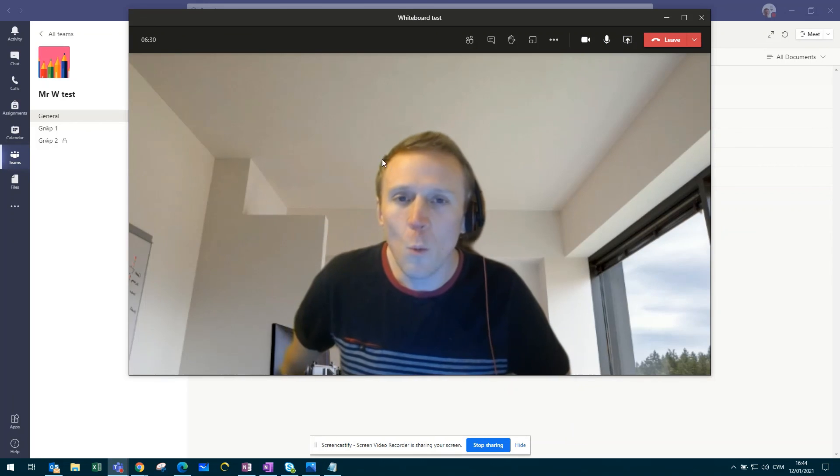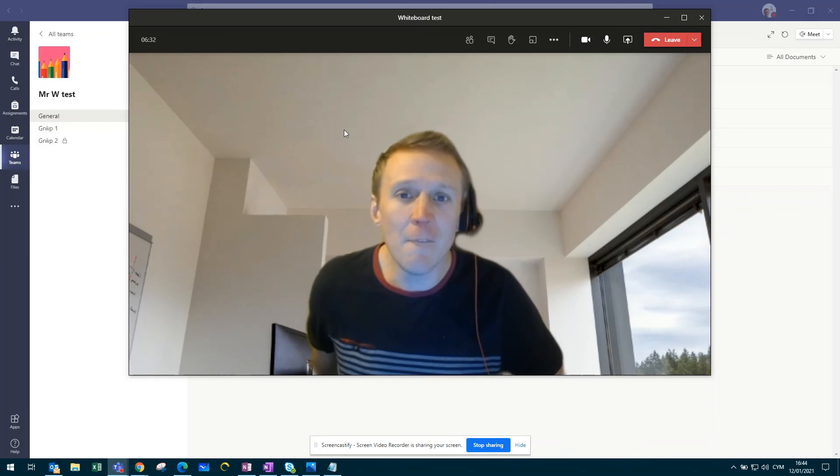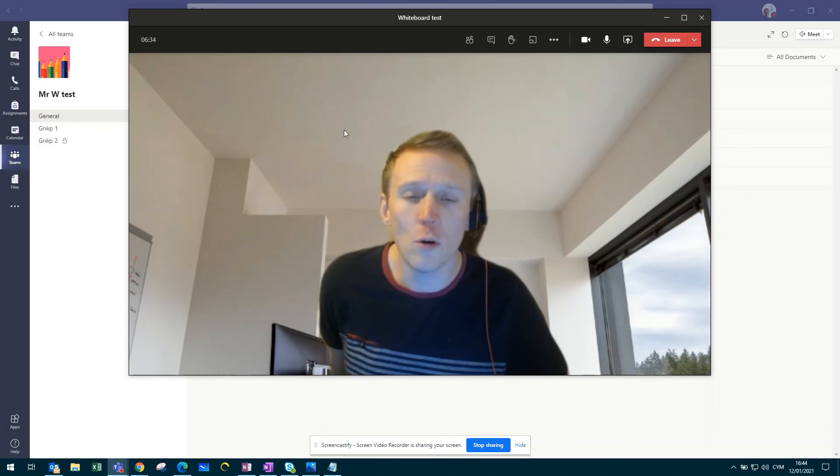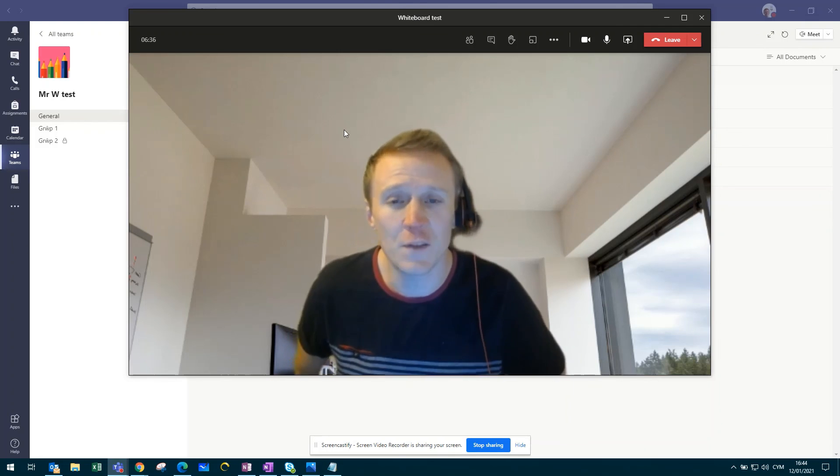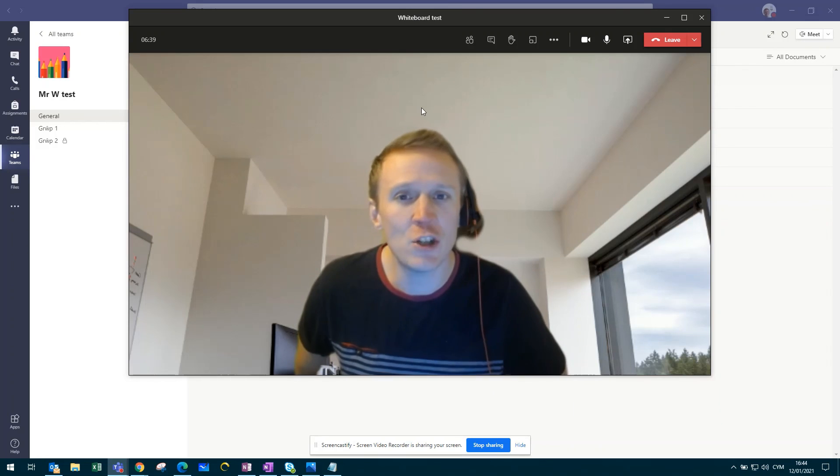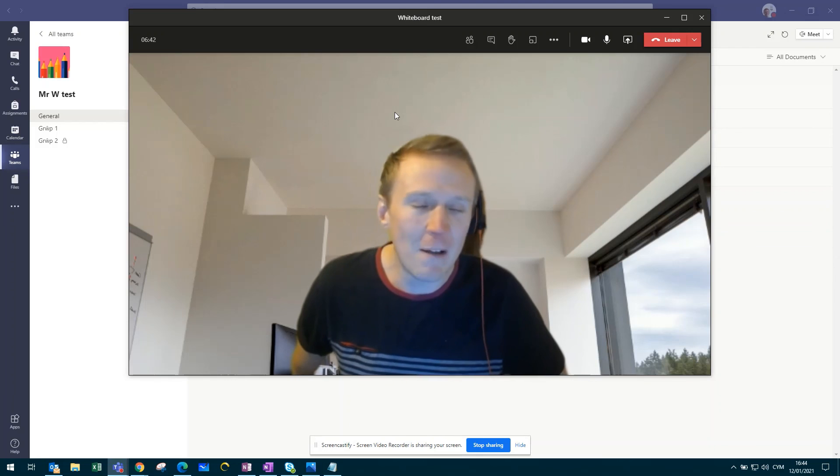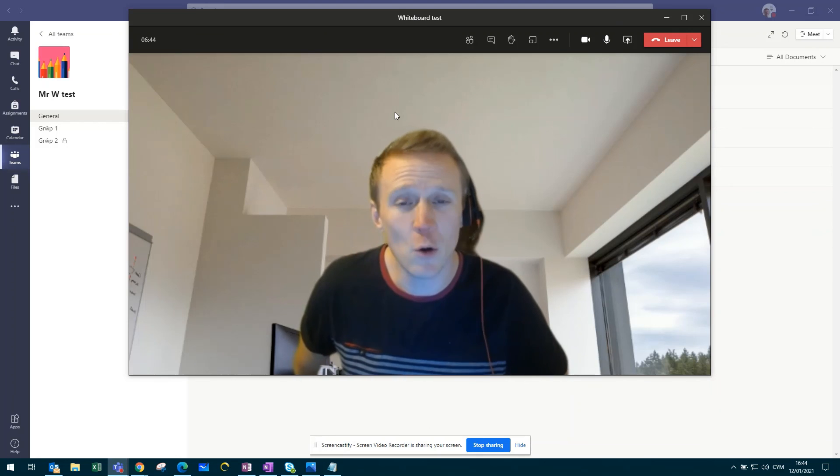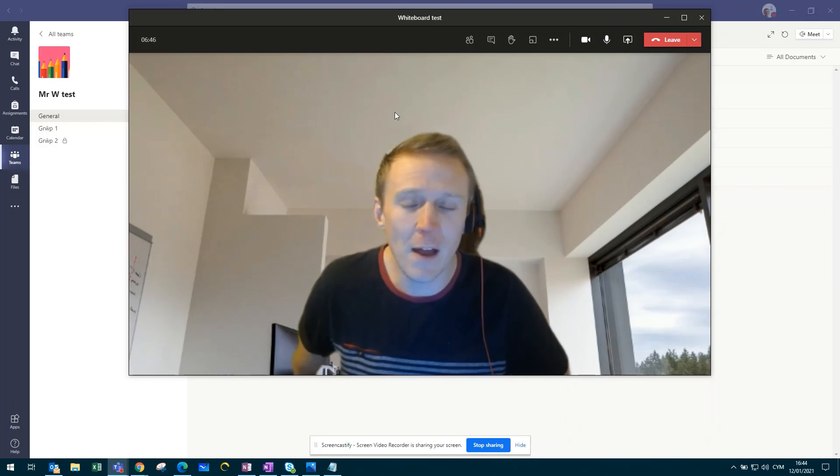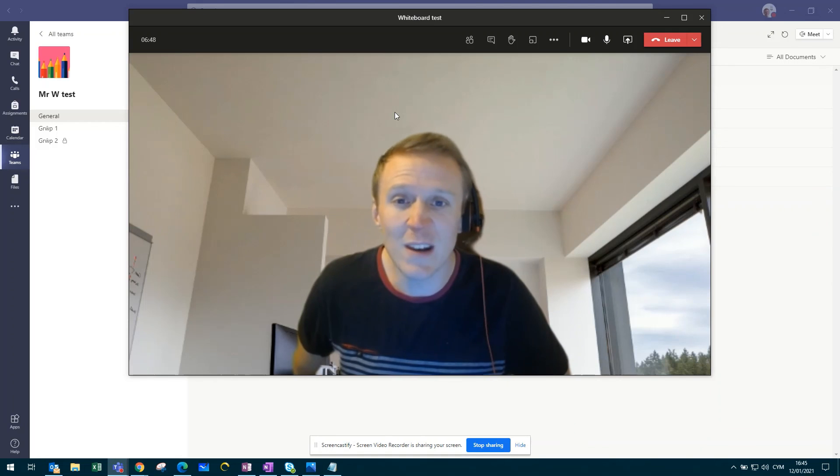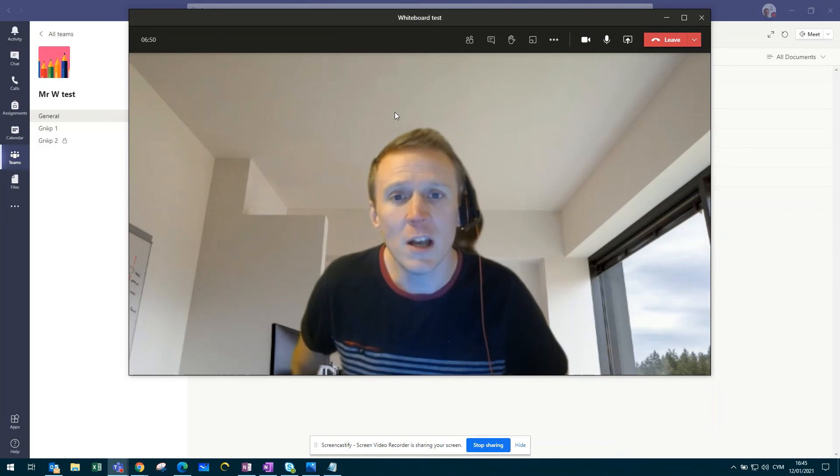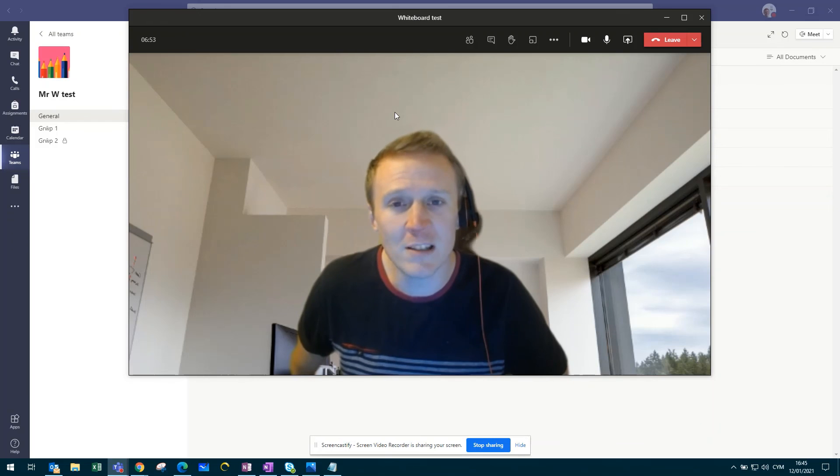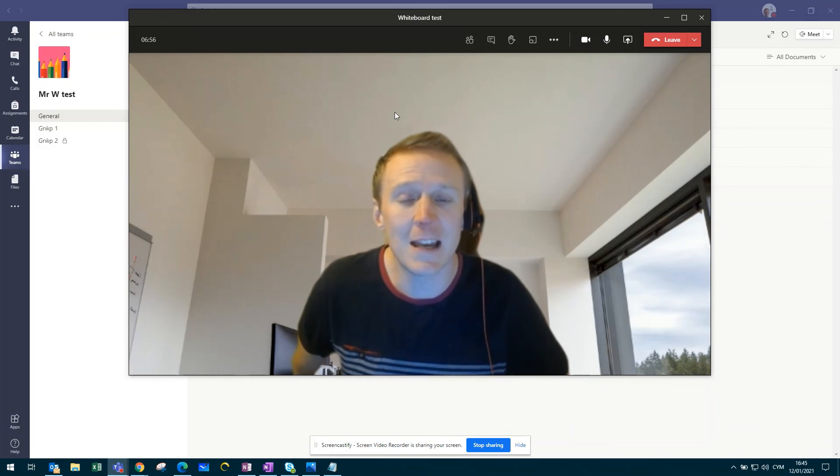Finally, one thing just to note, unfortunately when you record your lessons through Microsoft Teams, any work or any collaboration within and on the whiteboard will unfortunately not be recorded. So just be mindful of that. It is important to export the whiteboard that you've created with your pupils, and then to upload that within your team's environment.